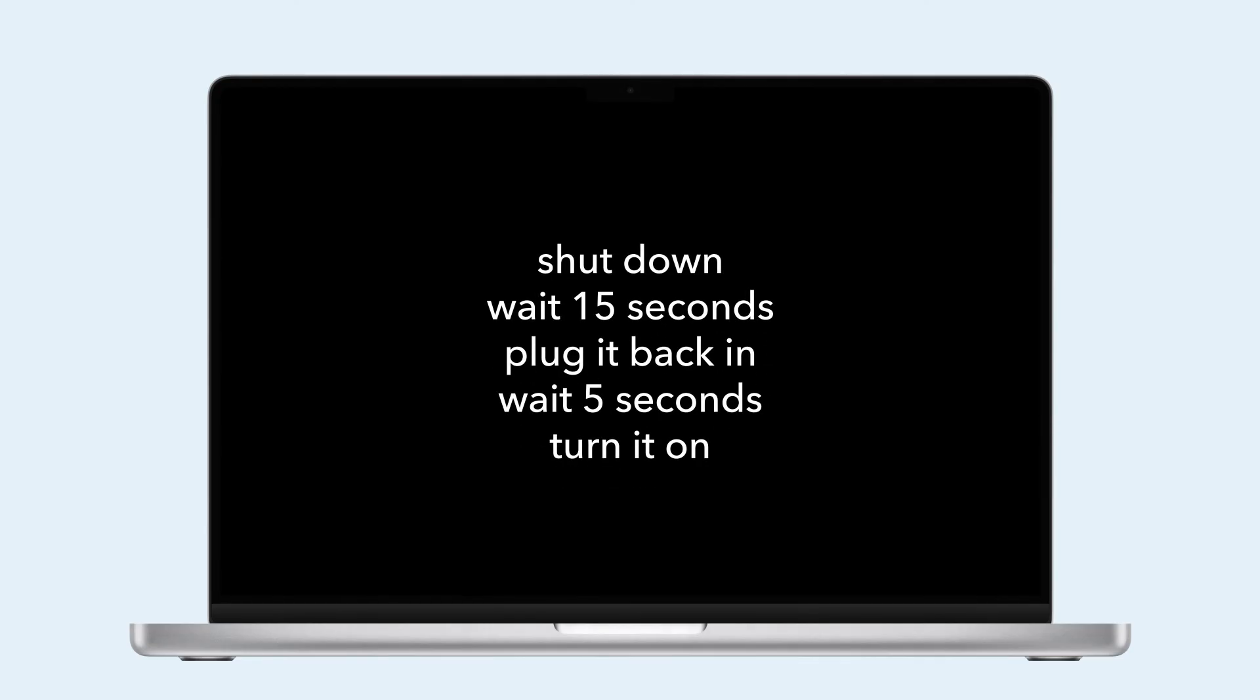If it doesn't reset, shut down again, wait 15 seconds, plug it back in, wait 5 seconds, and turn it on.